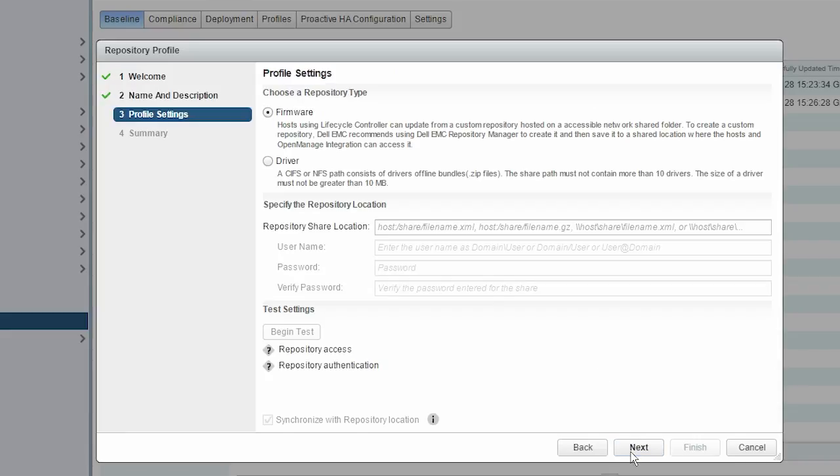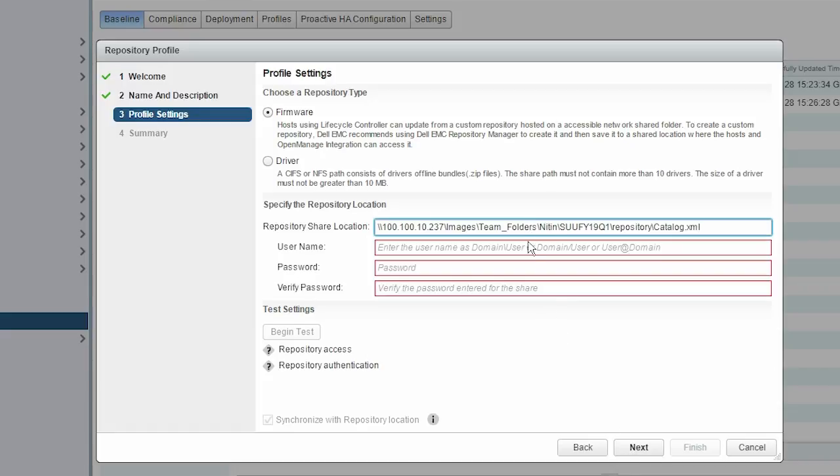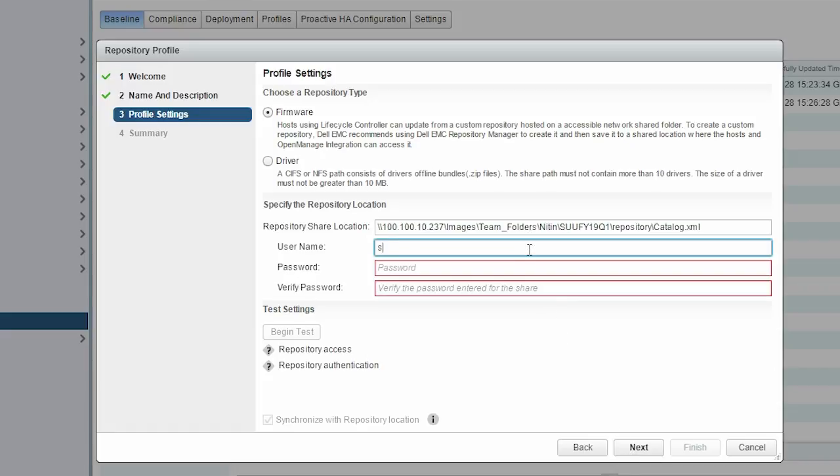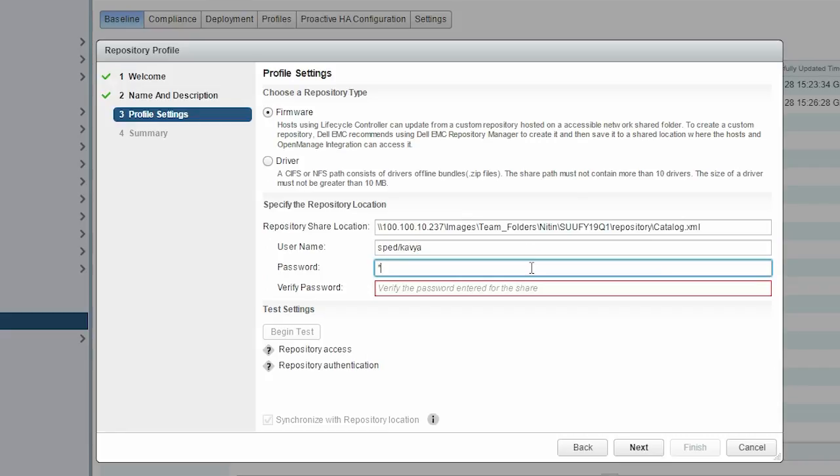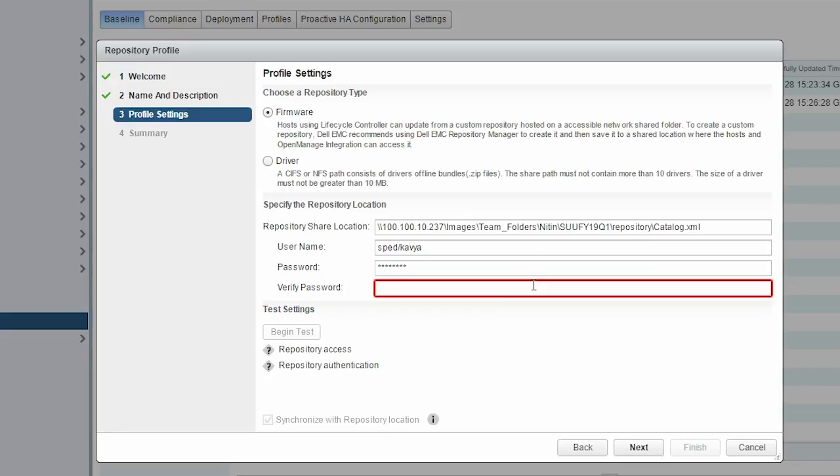By default, the firmware option is selected. Enter the CIFS or NFS share path. In case you are using a CIFS share, type the username and password. To validate the access for the given repository path and confirm the availability of the catalog file, click Begin Test.